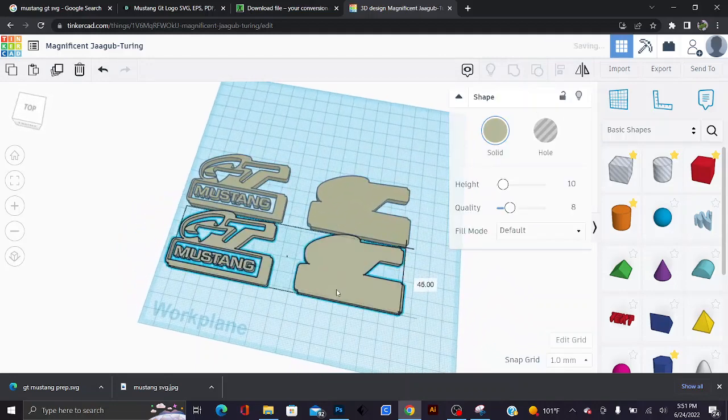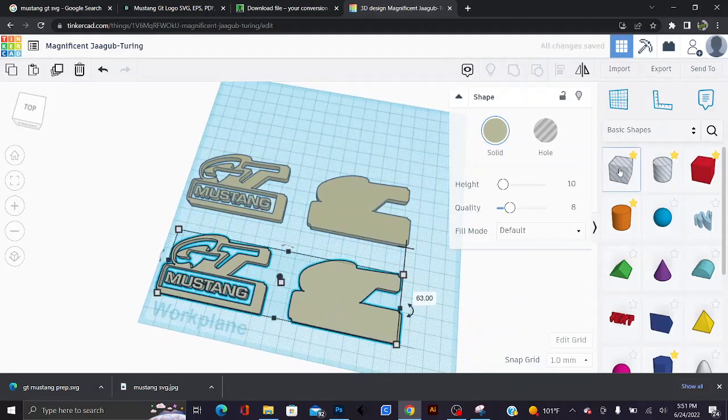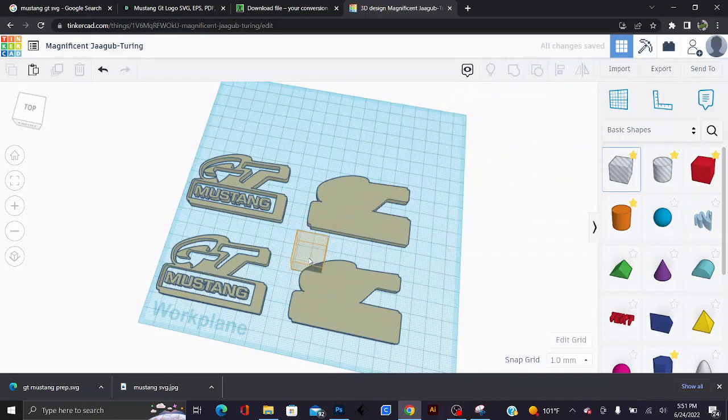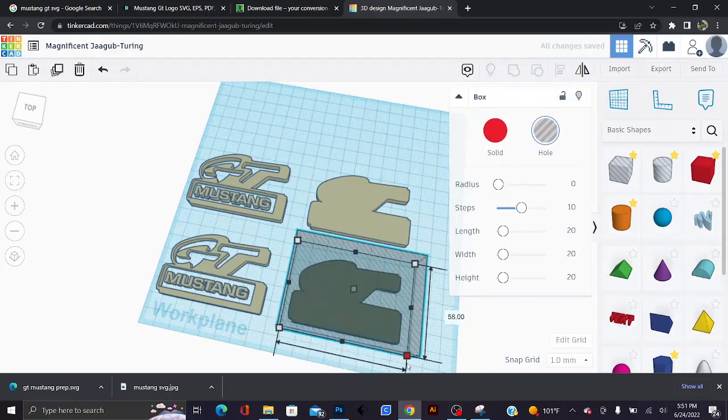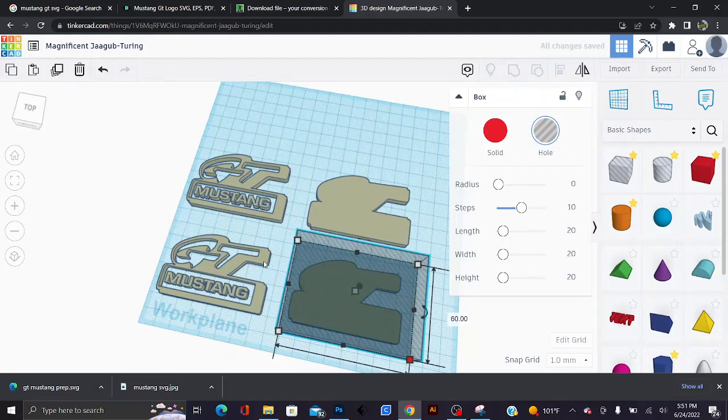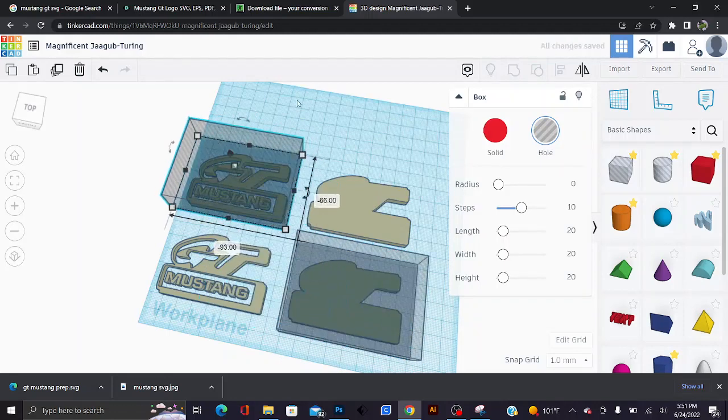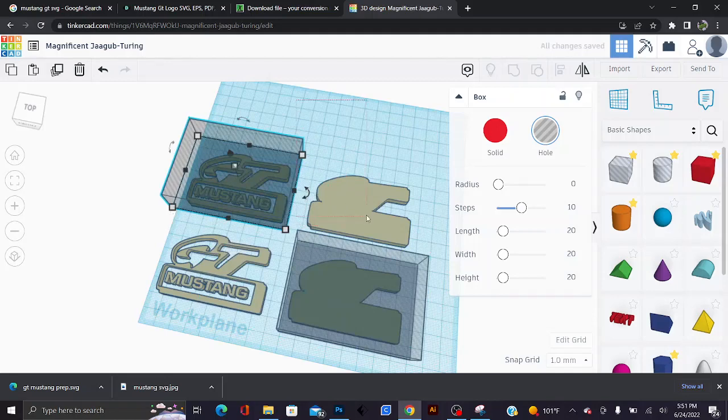What I do is I go ahead and copy and paste it, and I take one of these cubes right here, which this cube is basically going to do is it's going to cut the model. I make another copy because I want to delete this part off of this side.